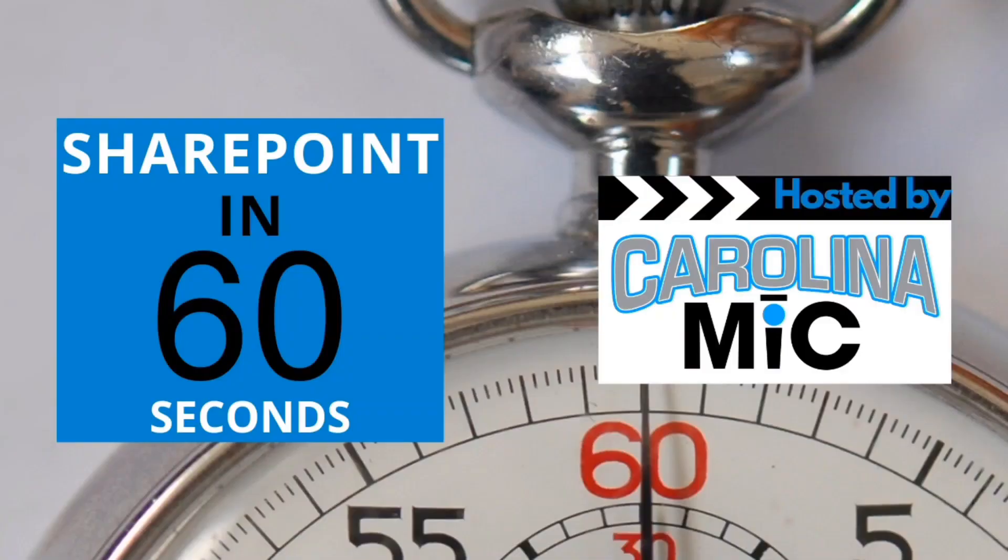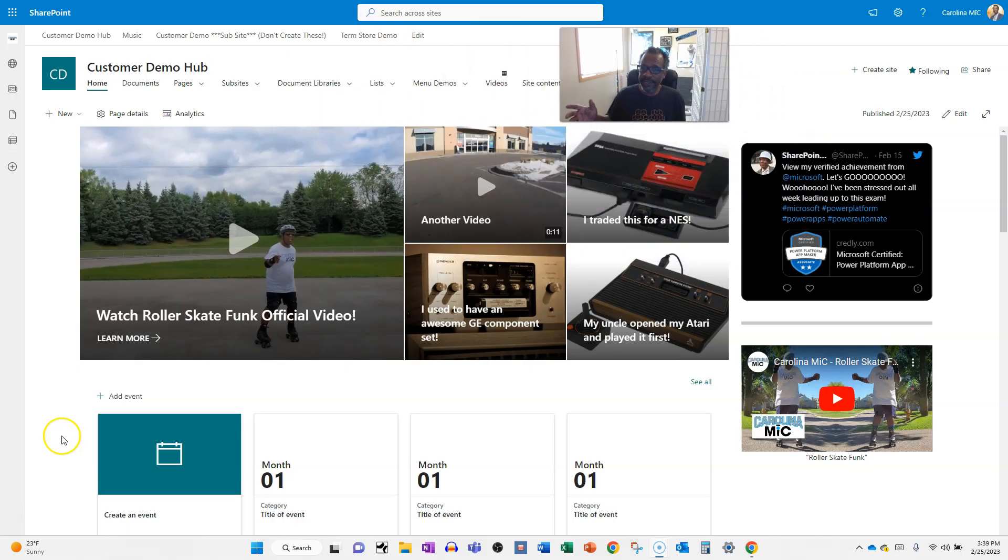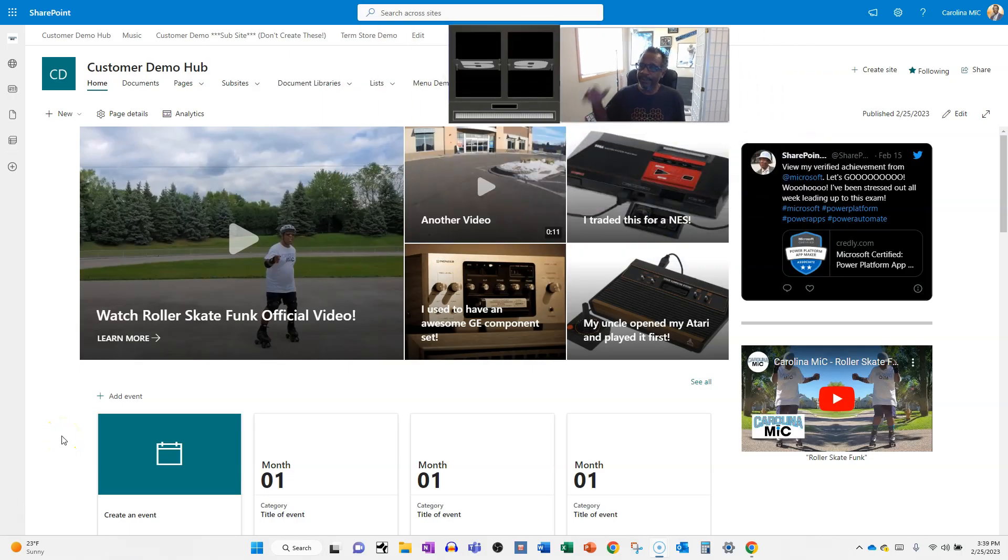What's up everybody, this is Carolina Mike, your host of SharePoint in 60 seconds, where you get the information you need in the first 60 seconds. If you want more, stick around for a step-by-step walkthrough. Today we're gonna show you how to play a video within the hero web part. It's awesome, stick around.